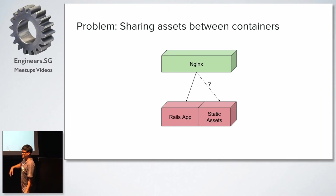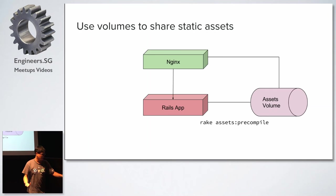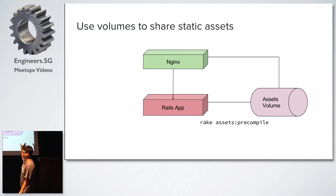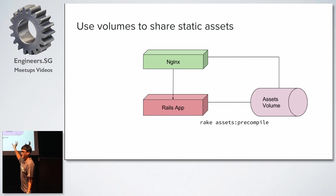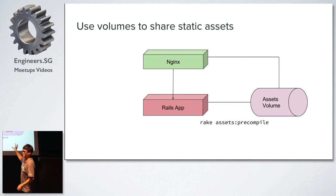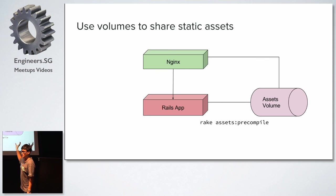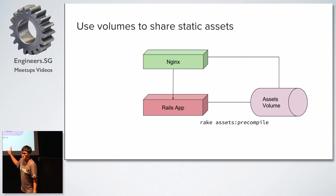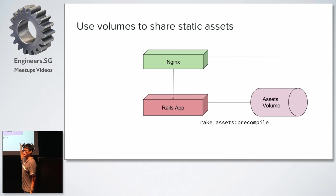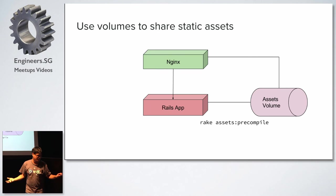So the solution in this case is also to use volumes. So what you do is that you have an assets volume from which you put all your assets in. And then you run this rake assets command at the time where you deploy to make an update onto the assets volume. So there are some issues with doing it this way. So if you're interested, and if you do Ruby, then we can talk about how we can solve these issues. But generally, the solution is the same. Just use volumes, right?